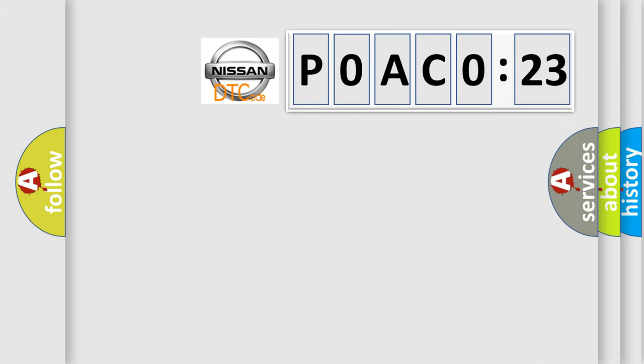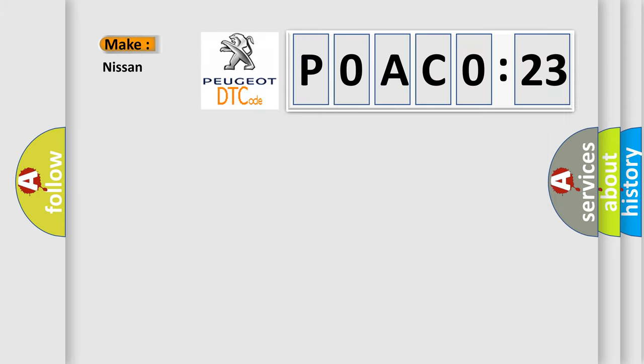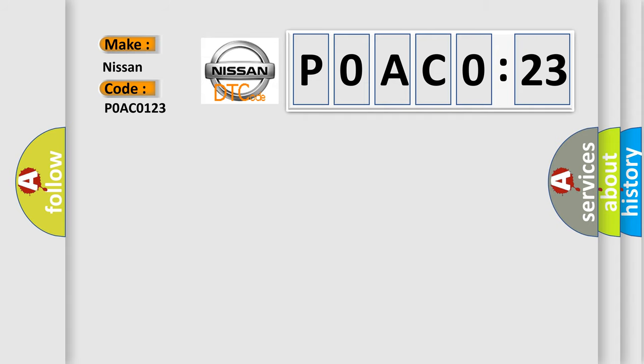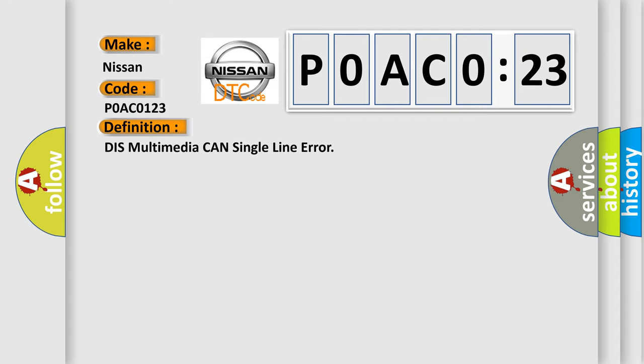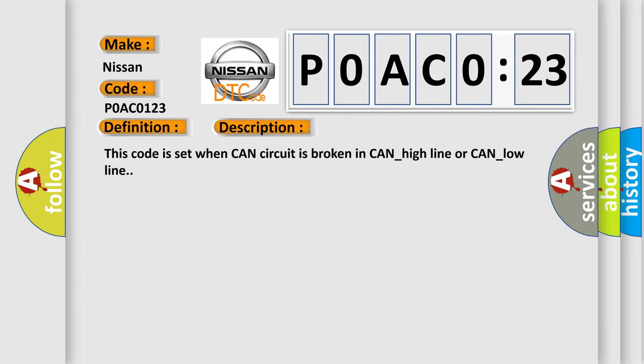So, what does the diagnostic trouble code P0AC0123 interpret specifically for Nissan car manufacturers? The basic definition is: Dismultimedia CAN single line error. And now this is a short description of this DTC code. This code is set when CAN circuit is broken in CAN underscore high line or CAN underscore low line.